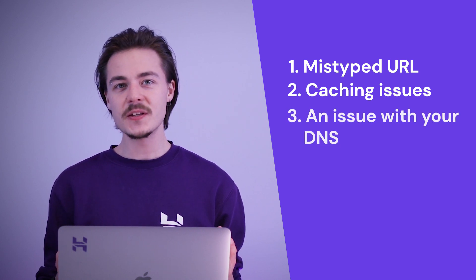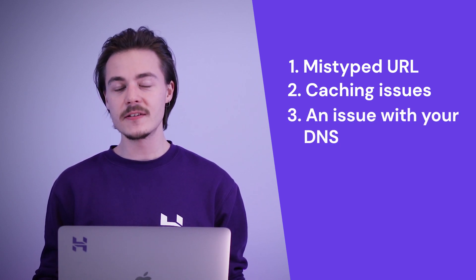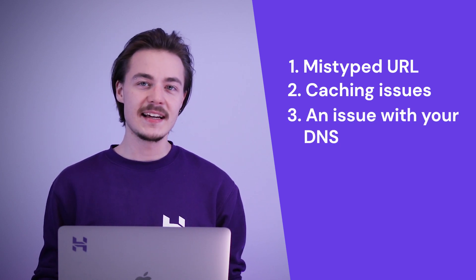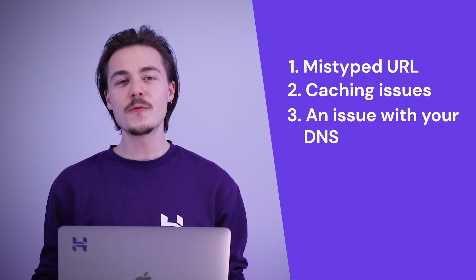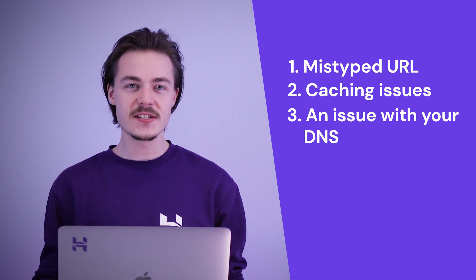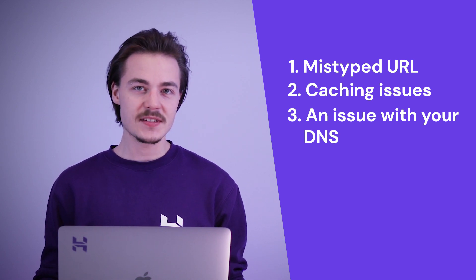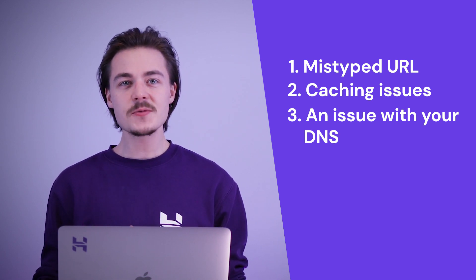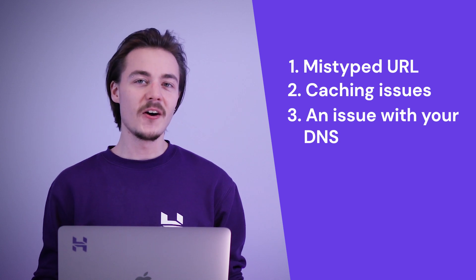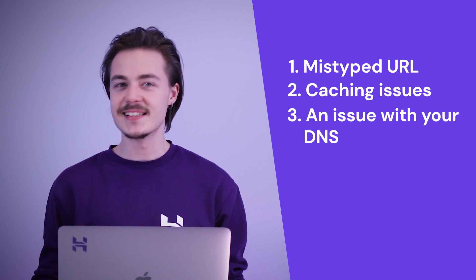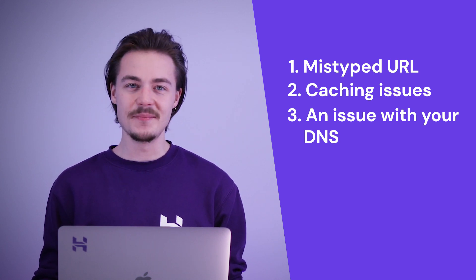An issue with your domain name server or DNS. This can be especially true for recently registered domain names. Usually this one resolves itself automatically. Just give it some time.